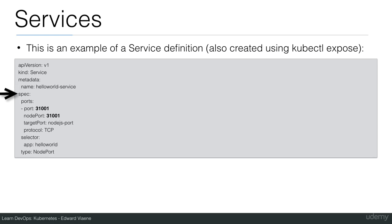And in the specification, we're going to define the port. So the port that we're going to use is 31001 and it's going to be a node port. So you see at the bottom here, this service is of type node port.